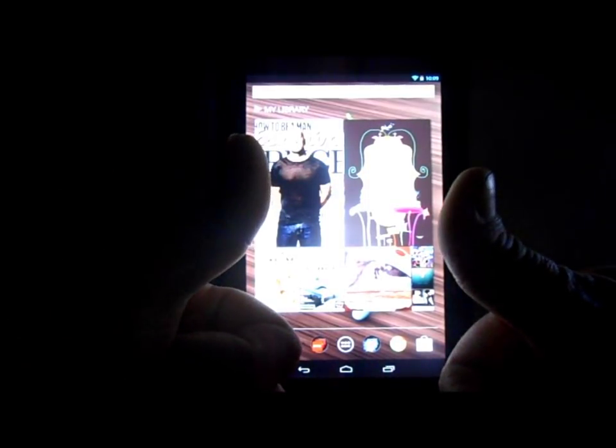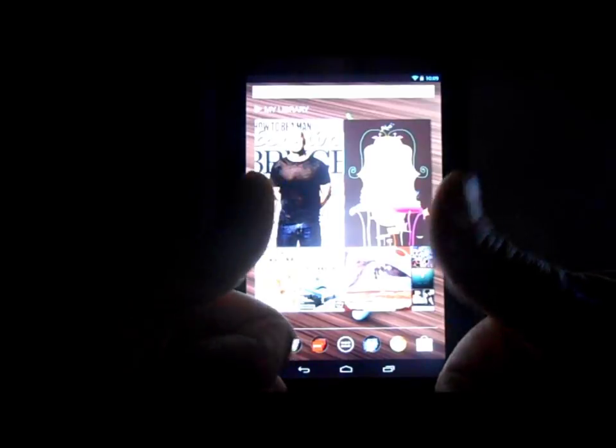So there it is. That is it, Nexus 7 running the newest Jellybean build of 4.2. Hope you guys like this little review. Please give me a thumbs up if you did and we will catch you guys next time. Stay tuned, I'm sure I got more videos coming this week and hope you guys enjoy them.